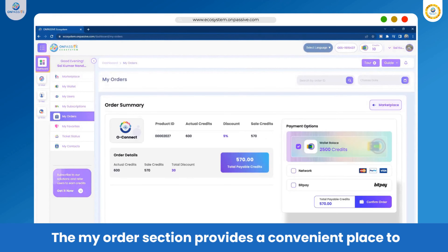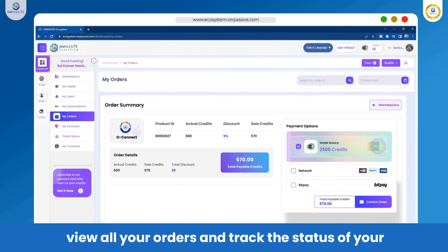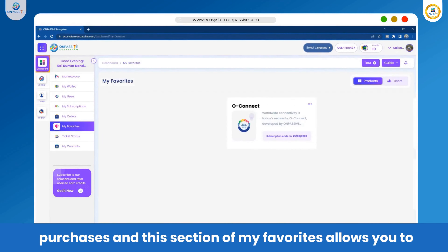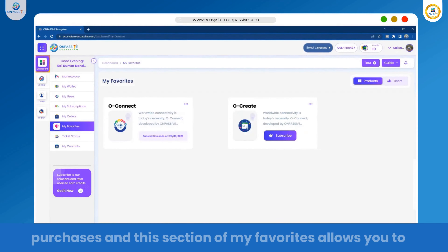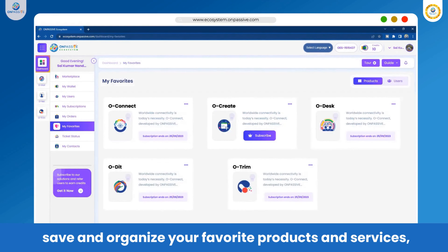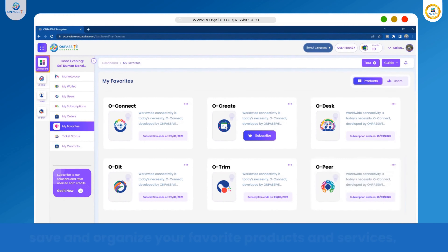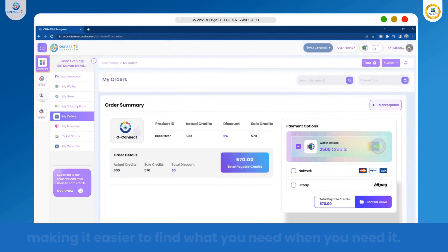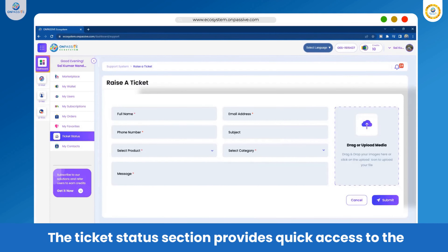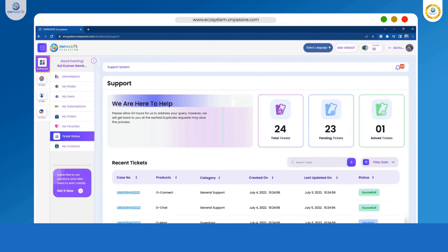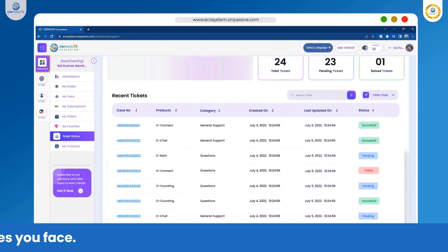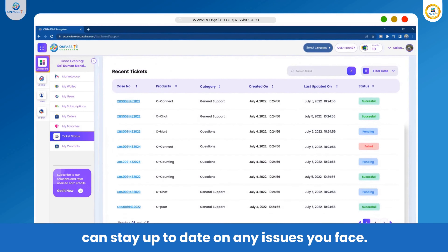The My Order section provides a convenient place to view all your orders and track the status of your purchases. The My Favorites section allows you to save and organize your favorite products and services, making it easier to find what you need when you need it. The Ticket Status section provides quick access to the status of any support tickets you have submitted, so you can stay up to date on any issues you face.